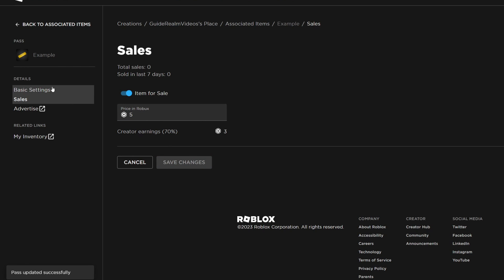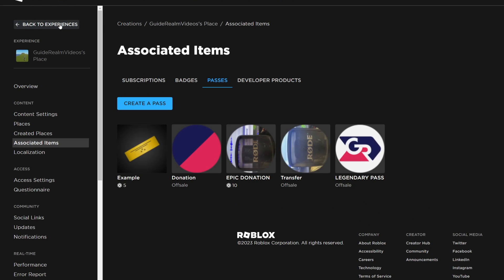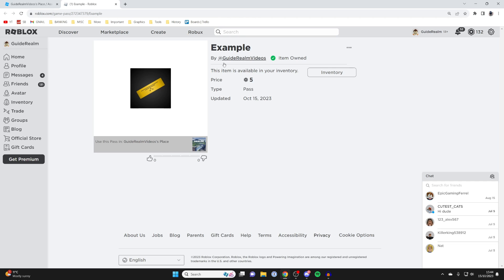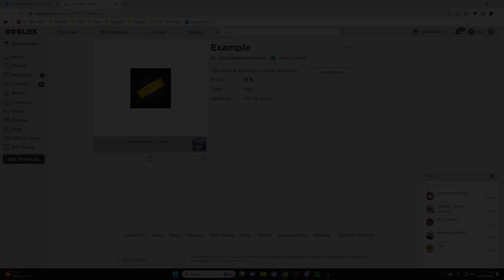It'll update, then you can click back to associated items. If you want to look at it, click the three dots and press open in new tab and it will take you back to Roblox where you can see your game pass. If you found this guide useful please leave a like.